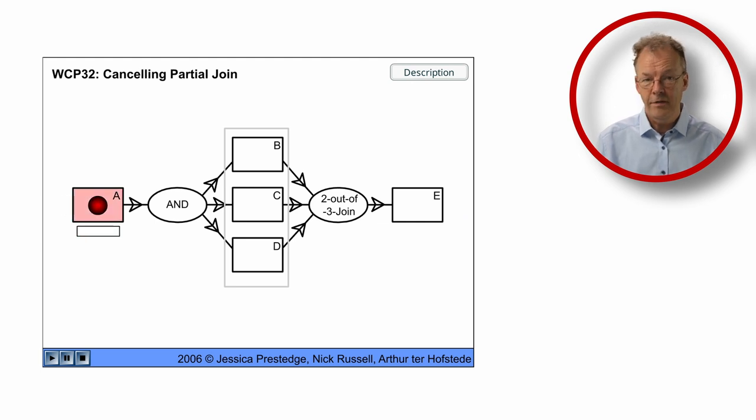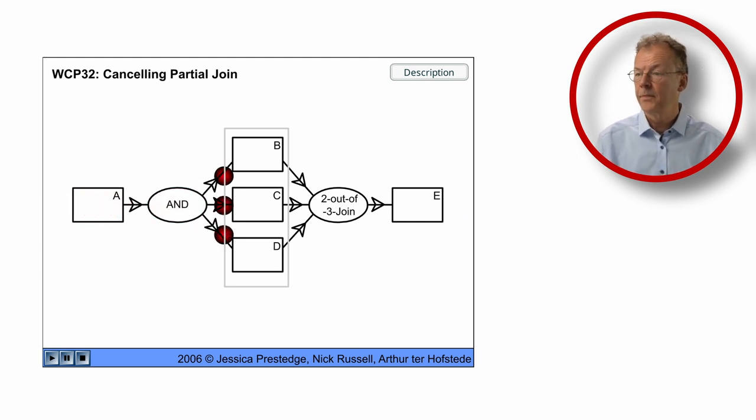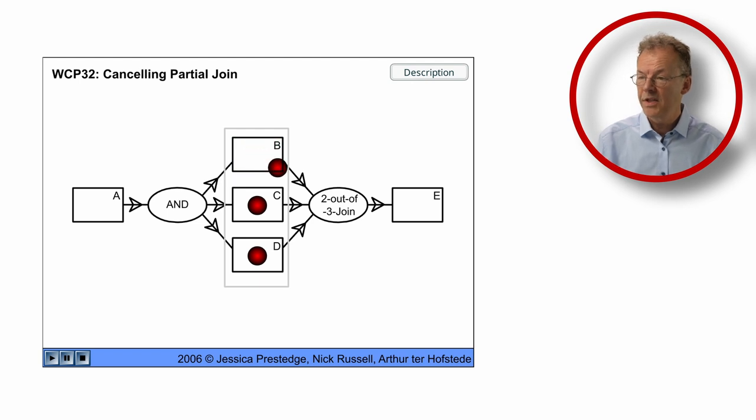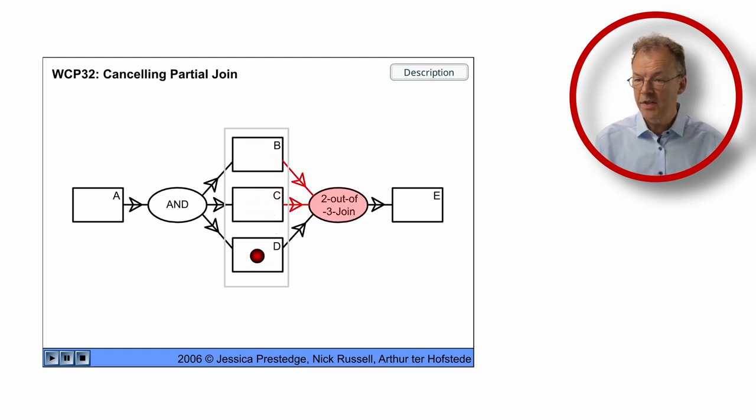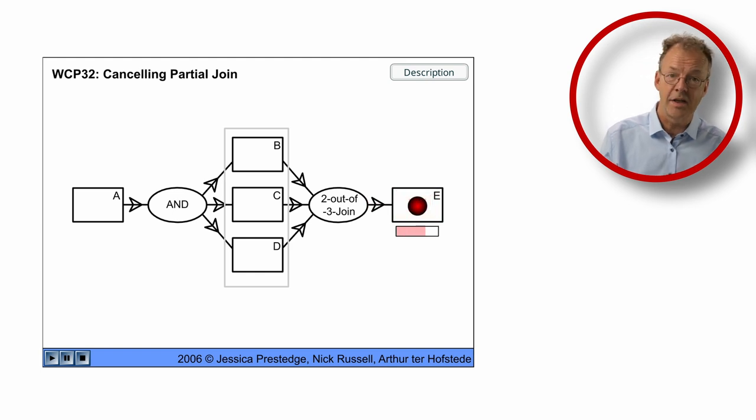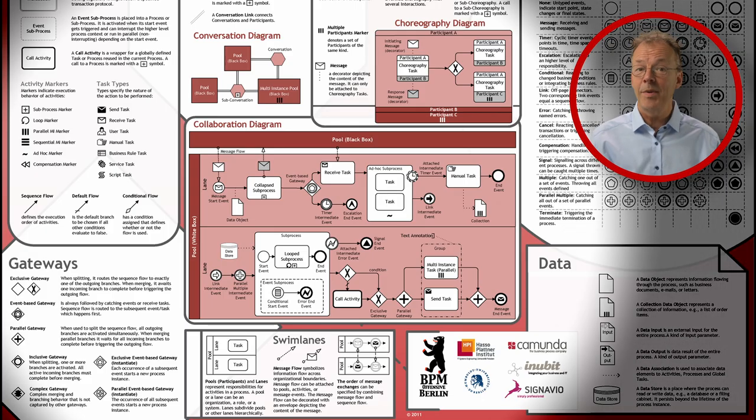And in the third case, we have A, we have B, C and D. B completes, C completes and then D is cancelled and E is executed. In BPMN, this can be modeled using a complex gateway and a sub-process that is being cancelled.